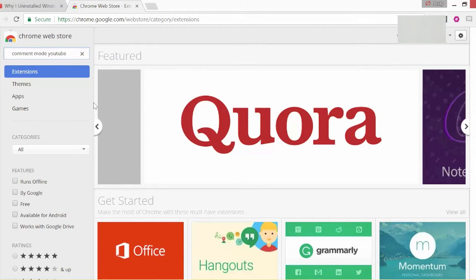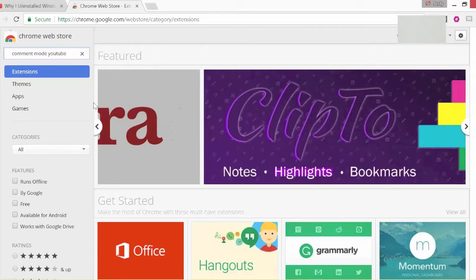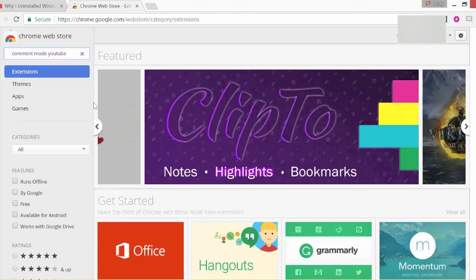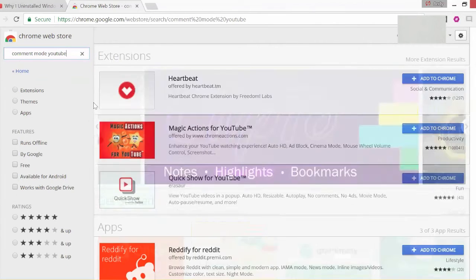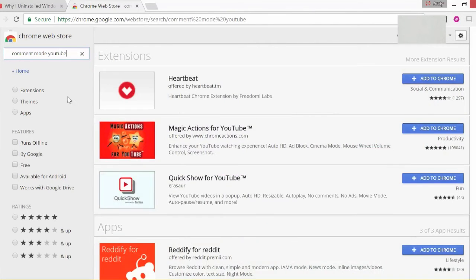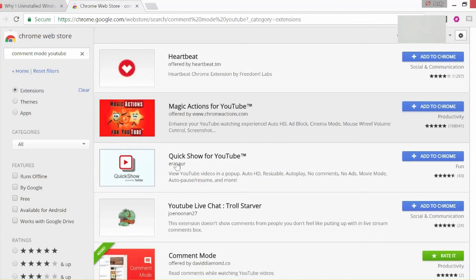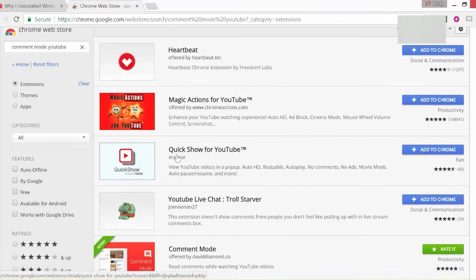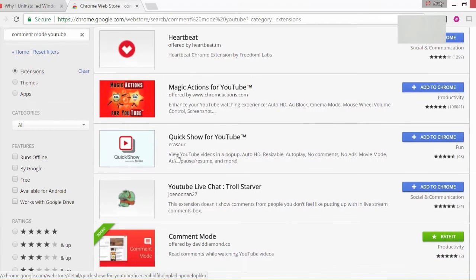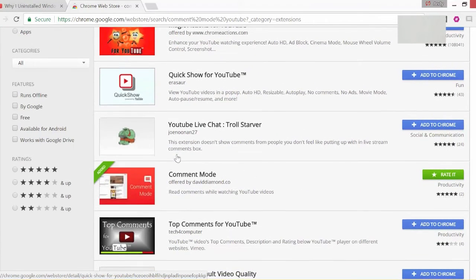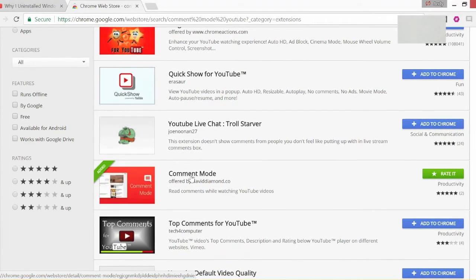Comment Mode YouTube. Hit enter, and once you hit enter, press extensions just below it like so. What you'll see is a list of add-ins or extensions you can install. We're looking for Comment Mode offered by David Diamond Co.